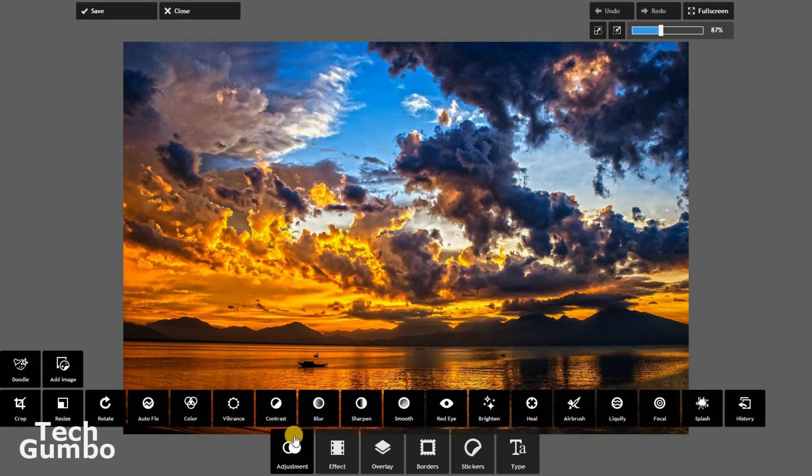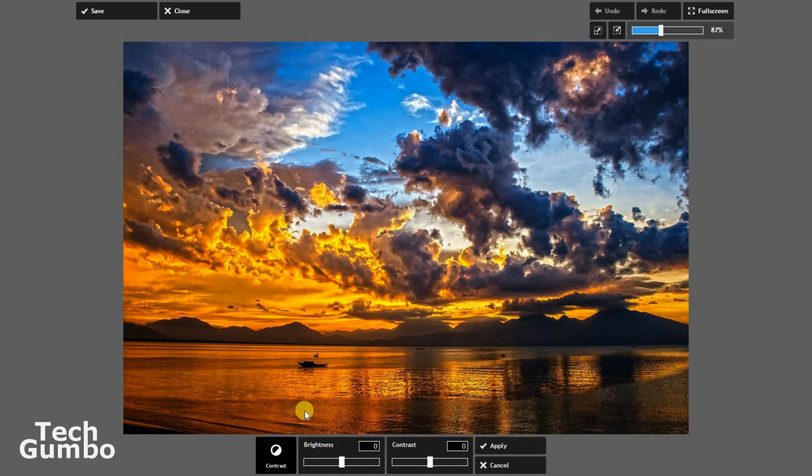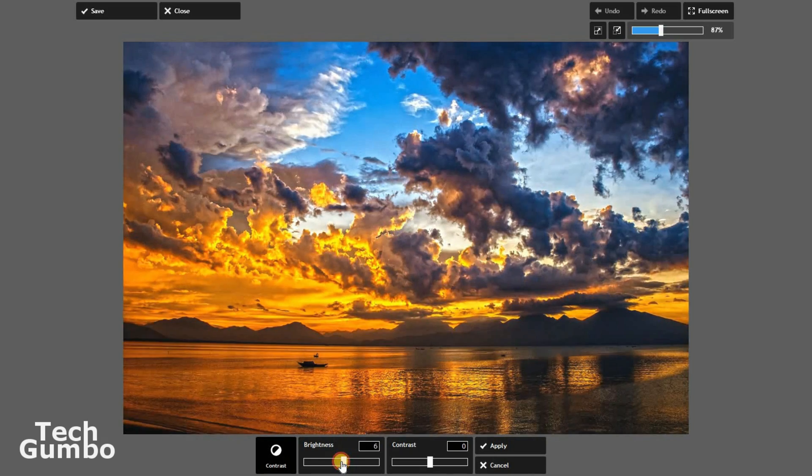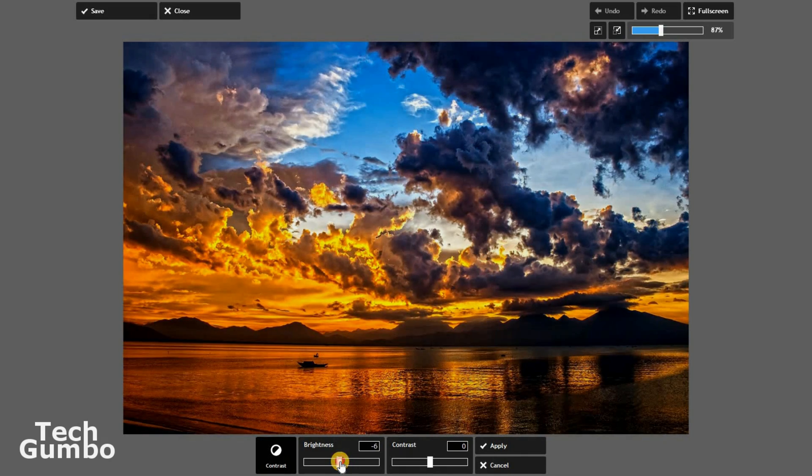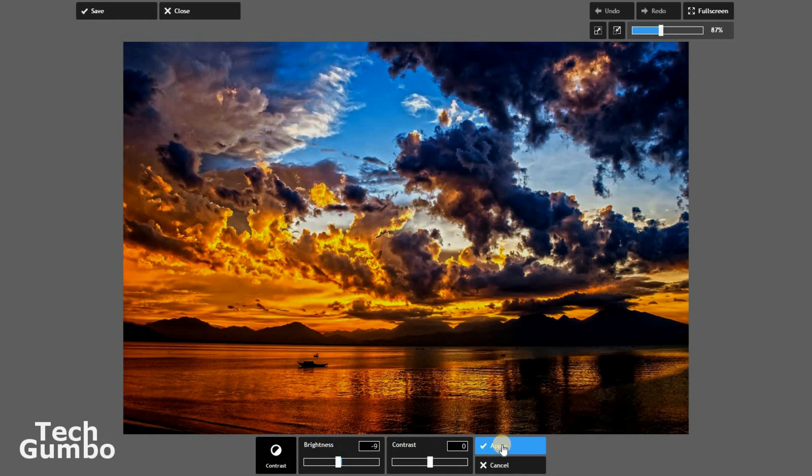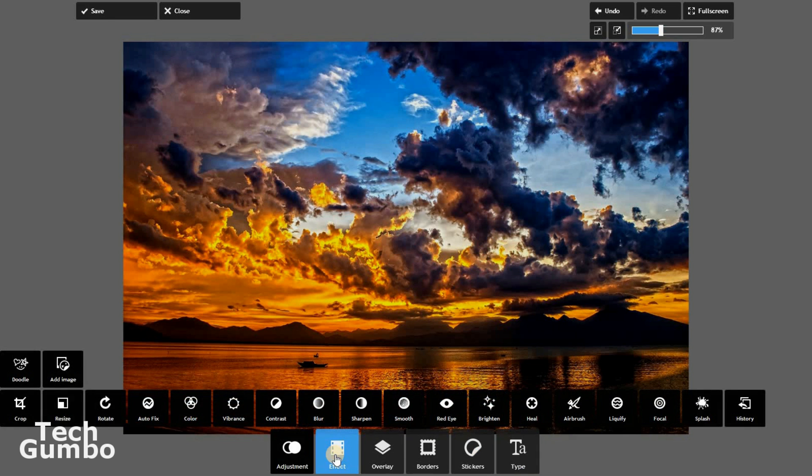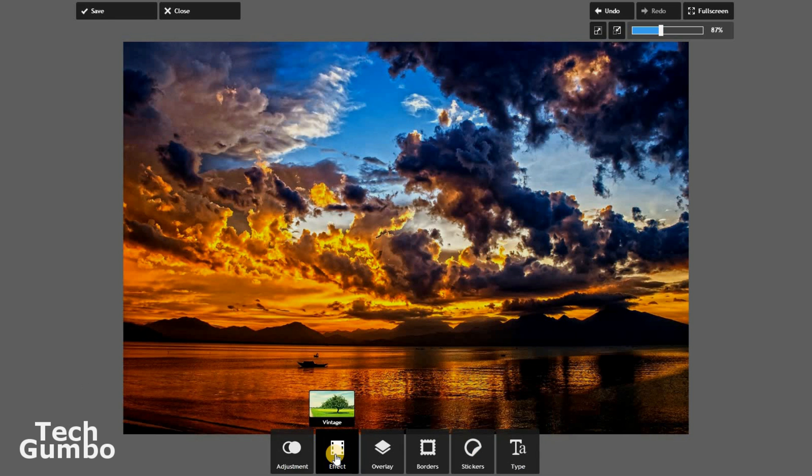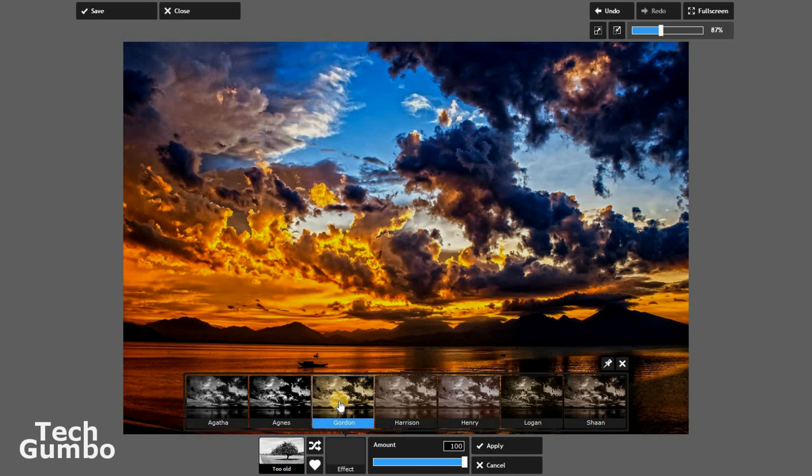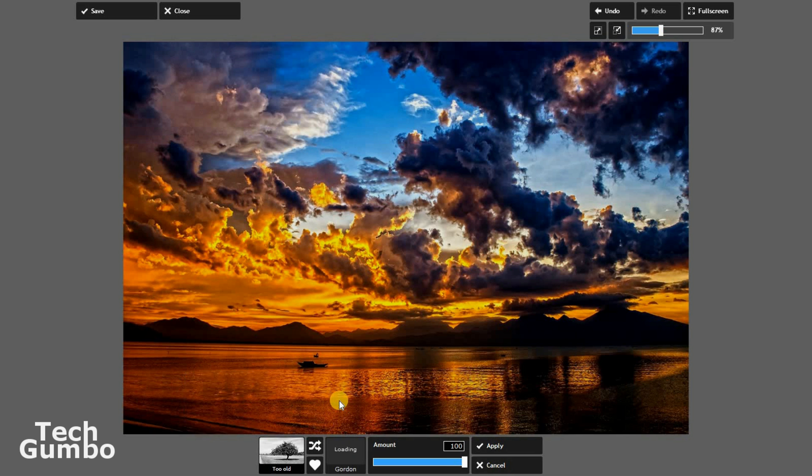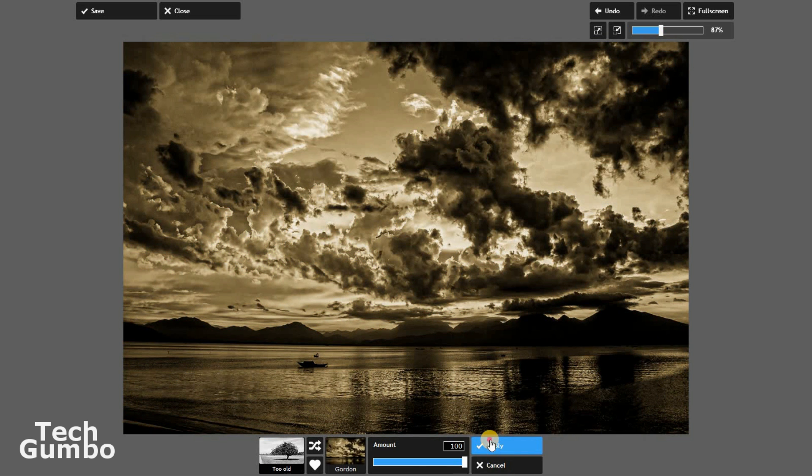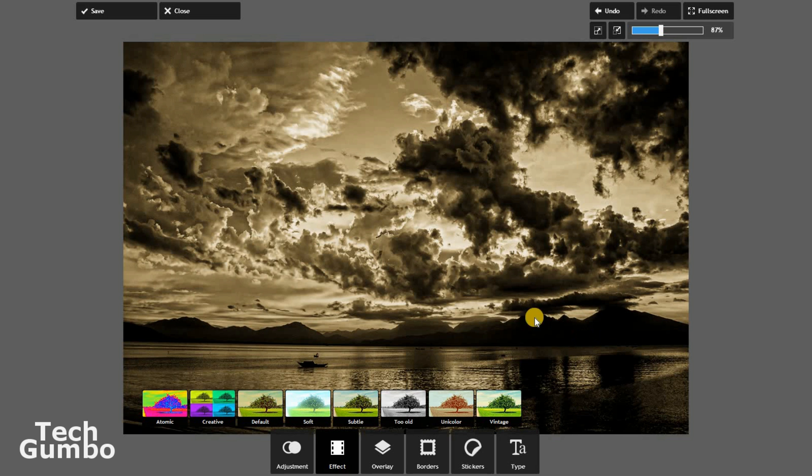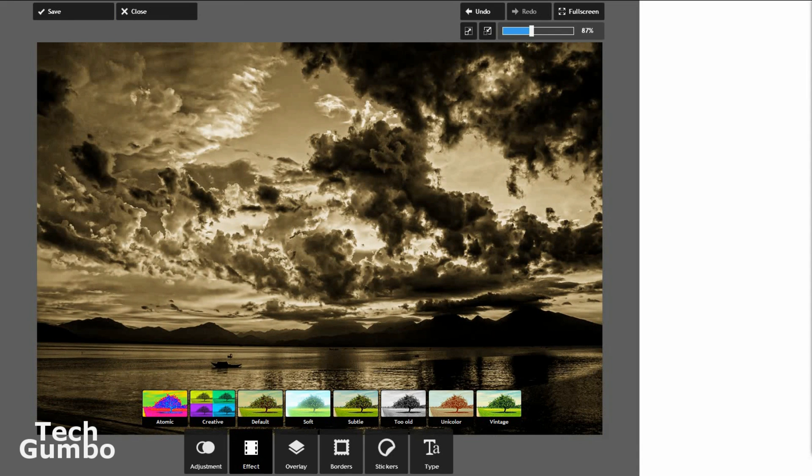So if you want to make some adjustments to the contrast, for example, select contrast. You can adjust the brightness, darken it a little bit here, select apply, go over here to effect, and we'll give it a too old look. And I'll select Gordon from the list and then select apply. And when you're ready to save your image, just click on save. So if you're looking for a free web-based image editor, check out Pixlr.